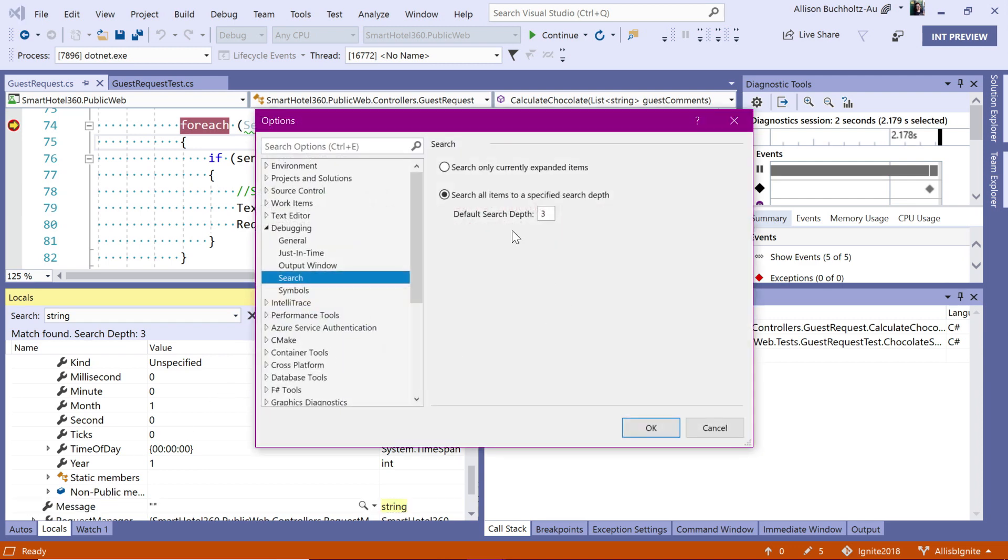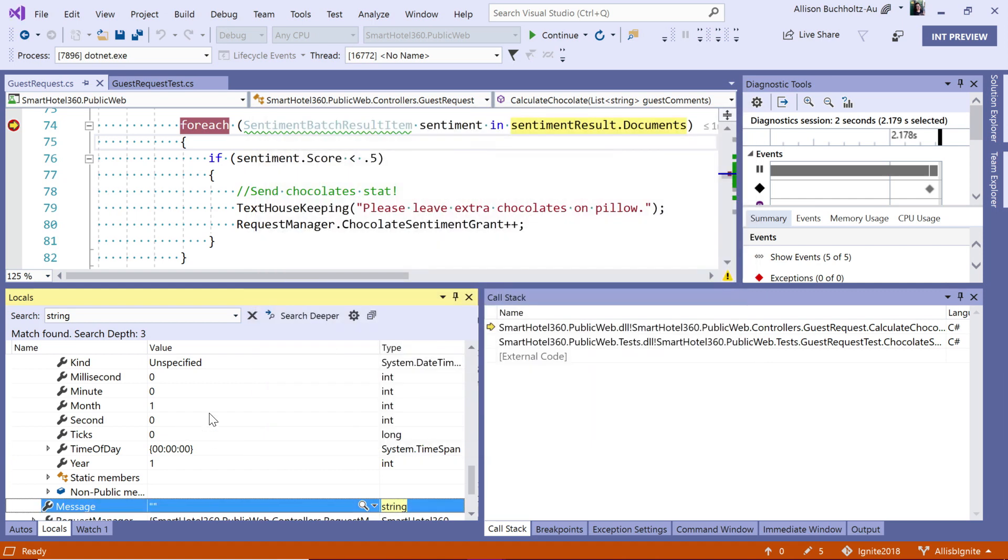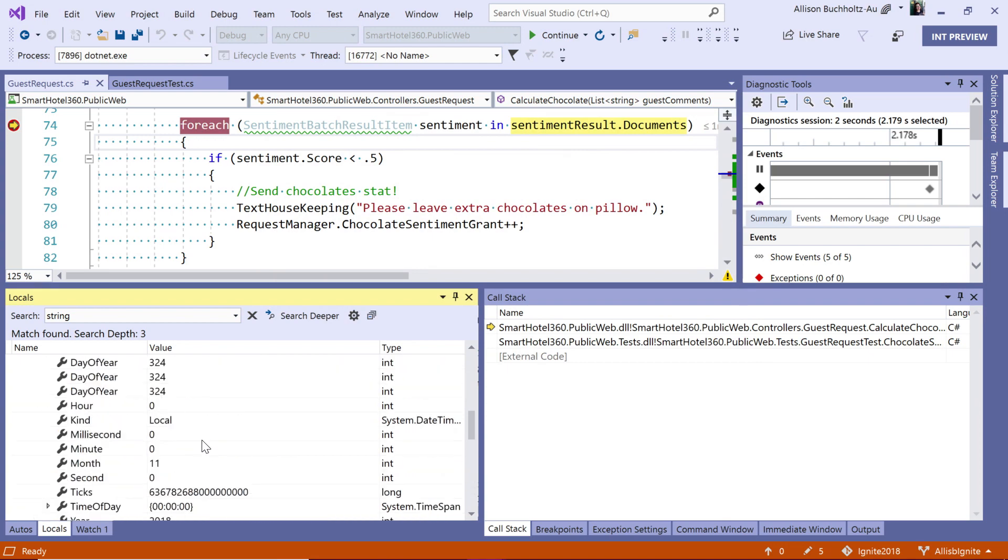Right now, our default search depth is three, so that means it will open items three times and expand three times inward before it ends its search. But you can change this to whatever you'd like. You can also limit this search by searching only currently expanded items. So, if you have many, many items or you're trying to scope the search just to one particular object, you can set that.